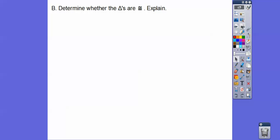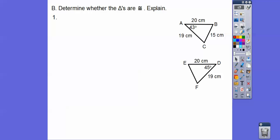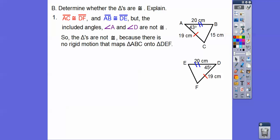Determine whether the triangles are congruent and explain. Here we have two triangles with some markings — I see a 20 and a 15, I see a 20 and a 19, and I see a 45 and a 43. I don't think they are congruent because the sides AC and DF, the 19 and 20 match, but the included angles are not congruent — 45 and 43 are different. So the triangles are not congruent because there is no rigid motion that maps triangle ABC onto triangle DEF.